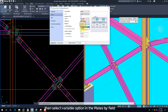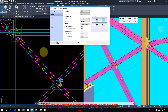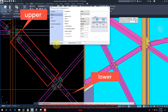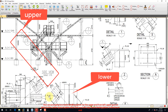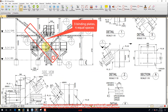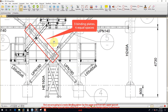Then select the Variable option in the Plates By field. First we are going to create binding plates for the upper end, from the left upper gusset plate to the center gusset plate. After that we will copy these binding plates to the lower end.